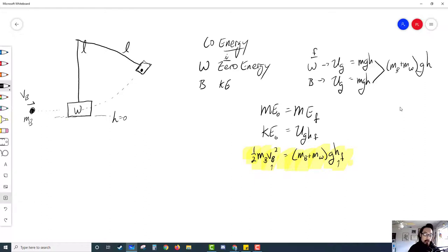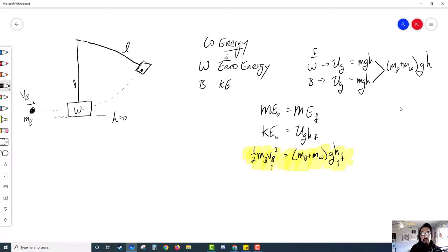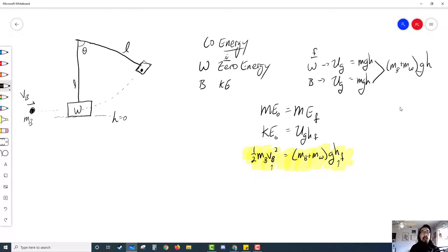Sometimes instead of telling you the actual height the block rises to, they tell you the angle of deflection. I'll move the length-of-string label to the other side. So instead of the actual height, what they give you is this angle right there — that angle of deflection. The reason they do that is so you can find the height of the block.